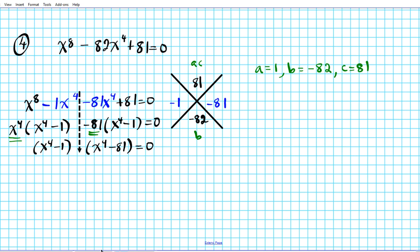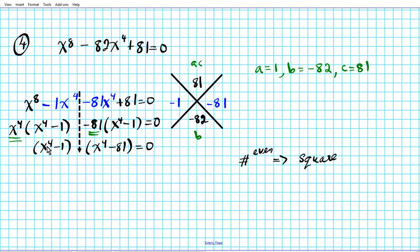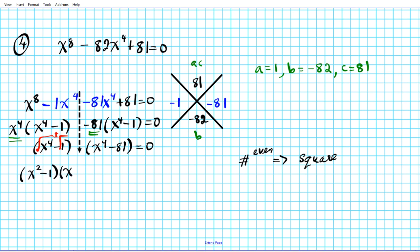Now we have x⁴ minus 1 times x⁴ minus 81 equals 0. Both of these are differences of squares — we have minuses between the terms and both terms are perfect squares. We factor each one by taking square roots and expressing as sum and difference.